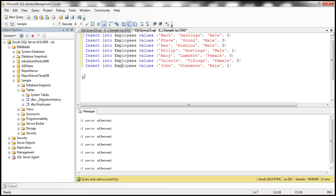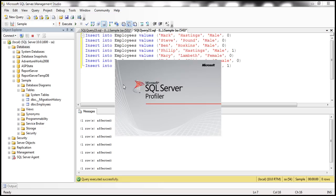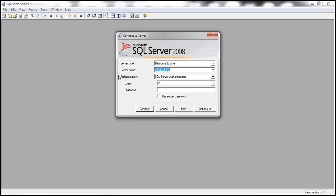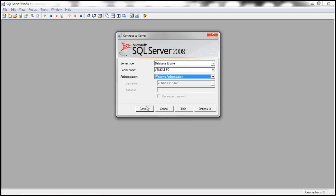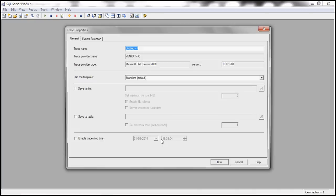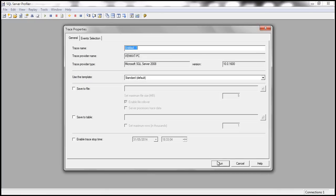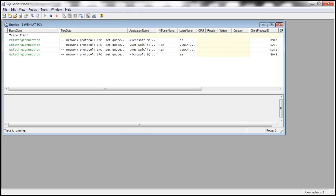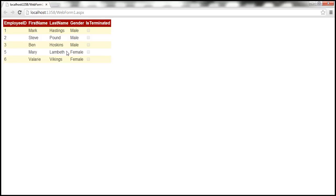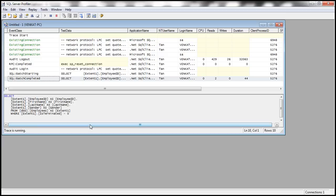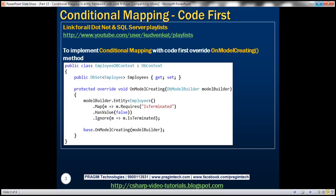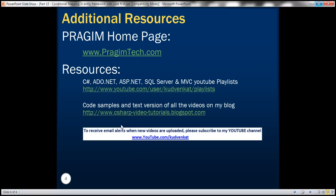Now before we reload this let's also fire up SQL profiler so that we can examine the query that is generated. So let's connect to it using Windows authentication. Run a new trace and then let's reload this web form. So now notice that we only have the employees who are not terminated loaded. And if you look at SQL profiler there should be a where clause as well. So where is terminated equals zero. So implementing conditional mapping with code first approach is that straightforward.